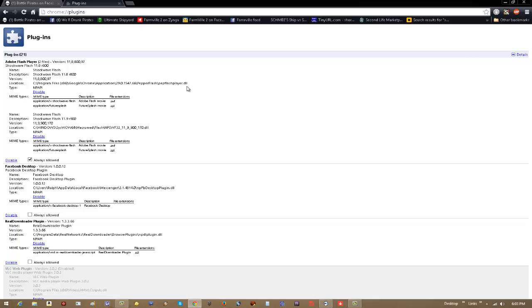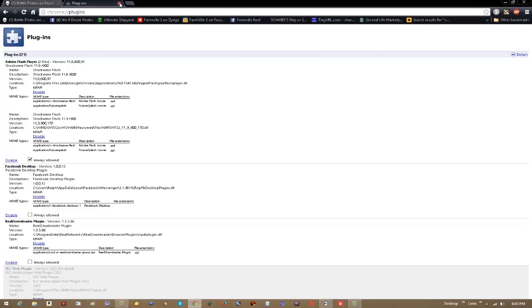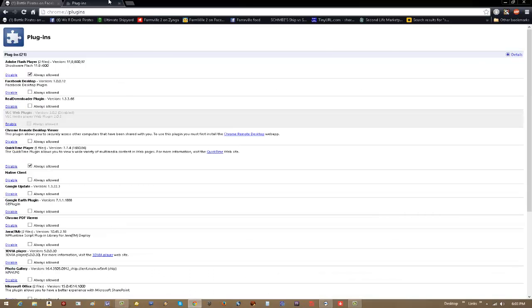To simply get rid of that, just come over here and click Disable. And then once you click Disable, simply close out your Plugins page and refresh your browser, and you're basically done. It's just that simple.